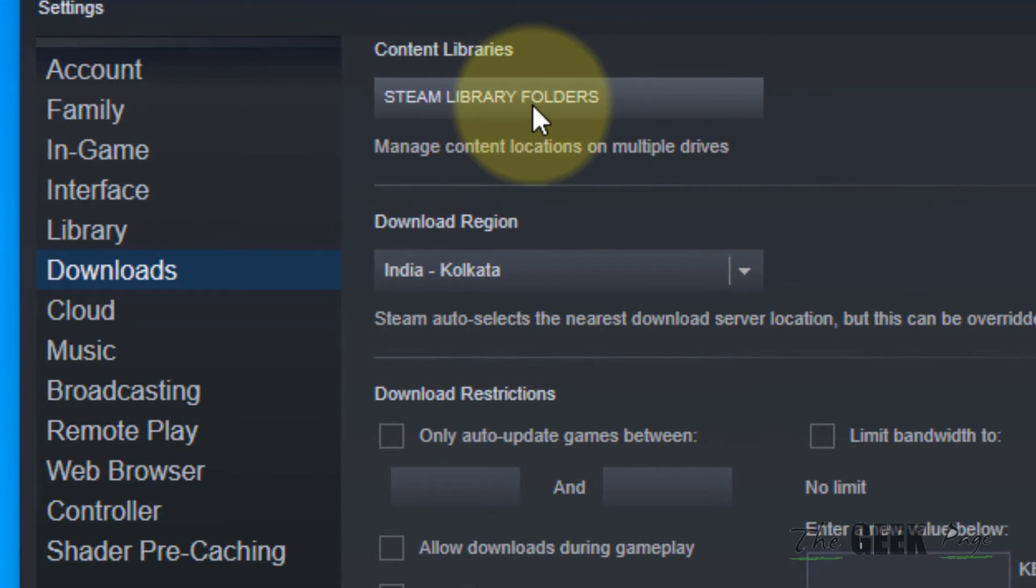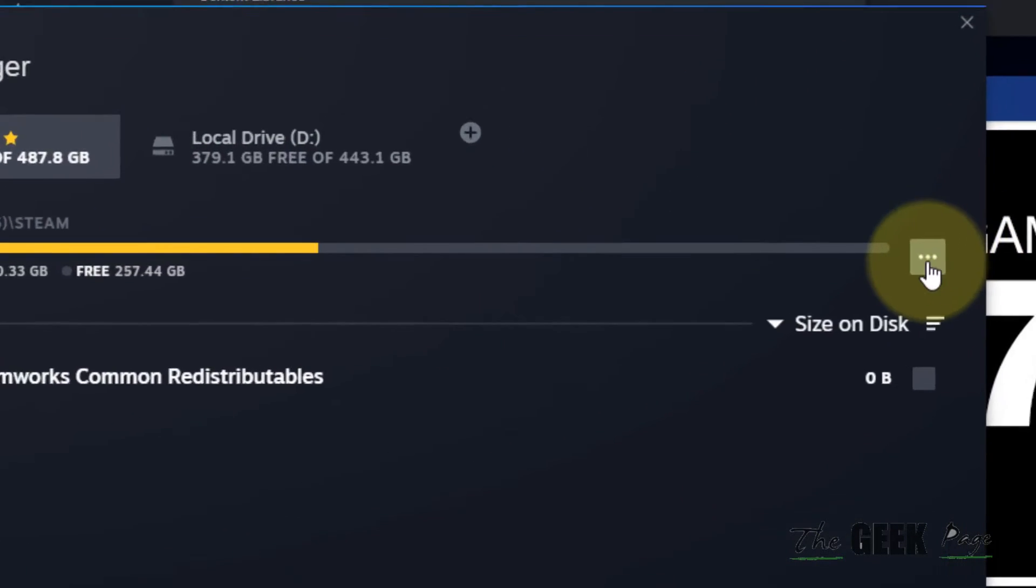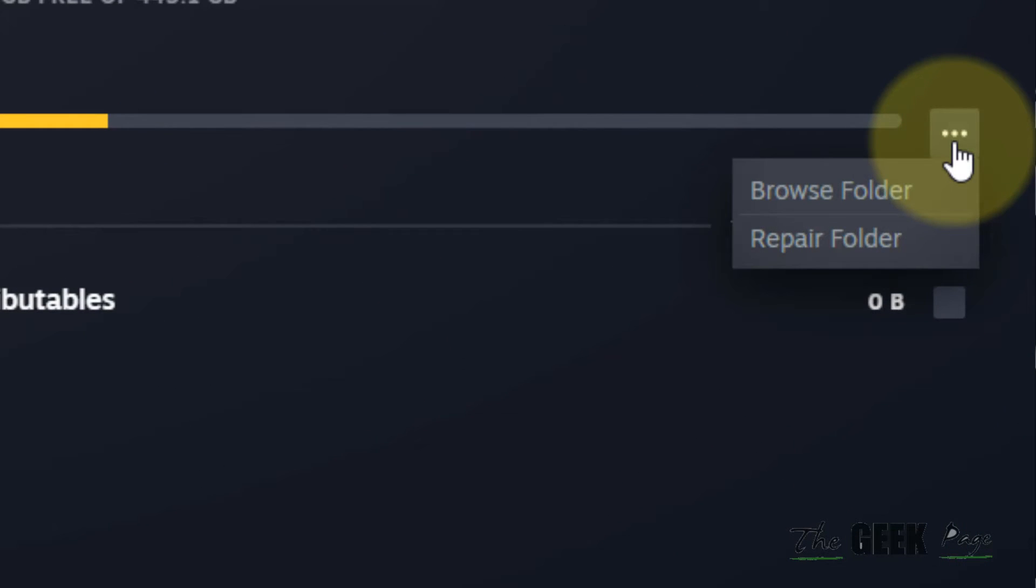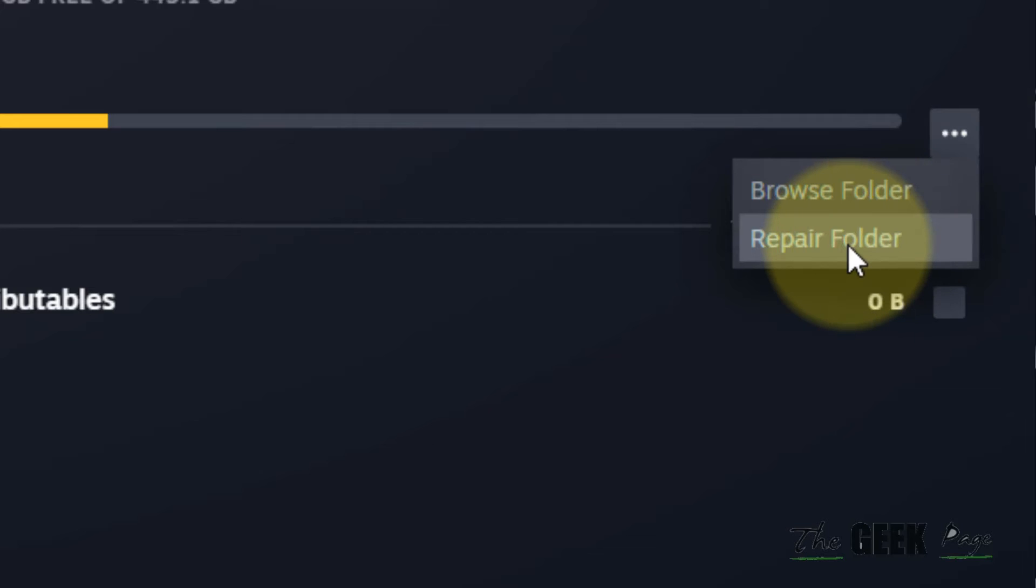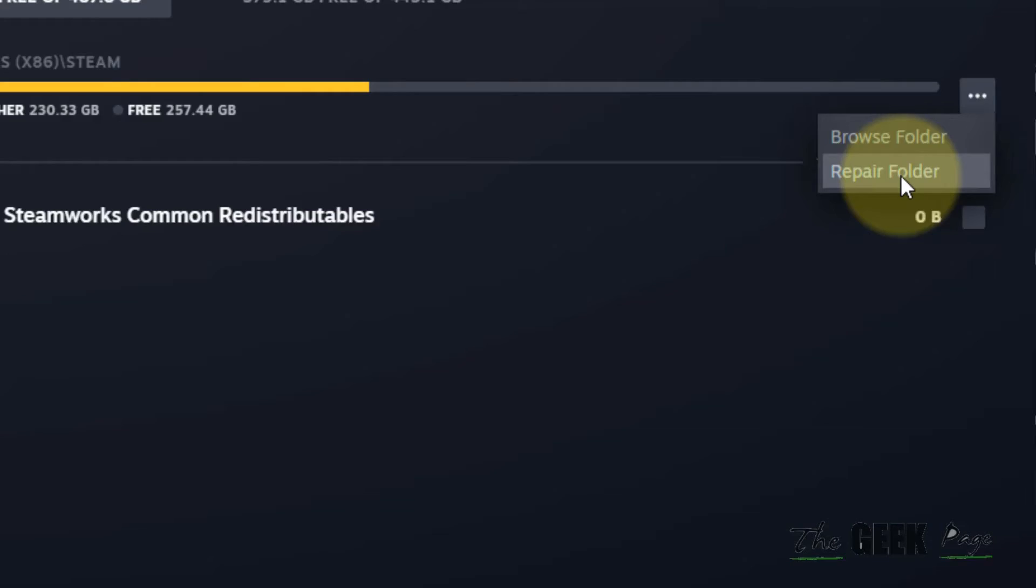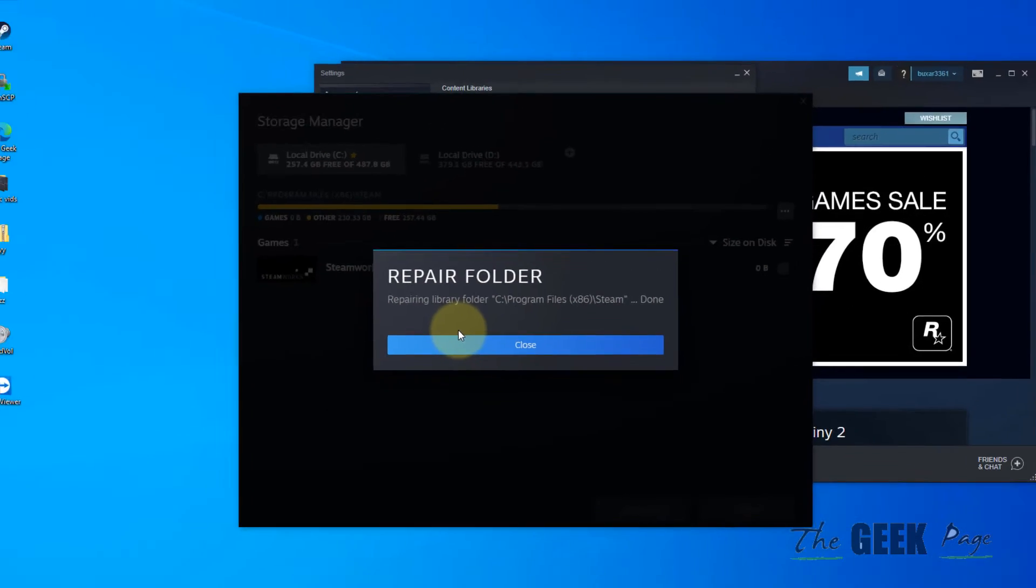Now what you have to do is click on Steam Library Folders. Now click on these three horizontal dots and then click on repair folder.